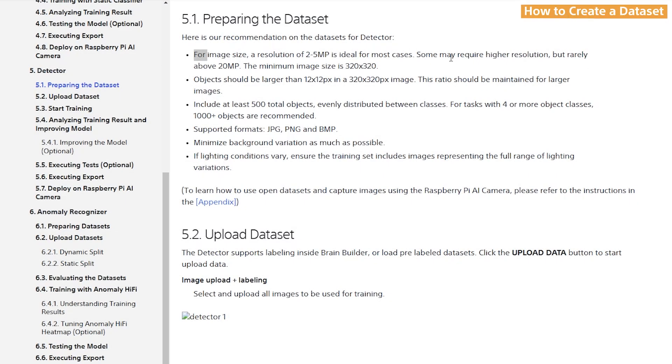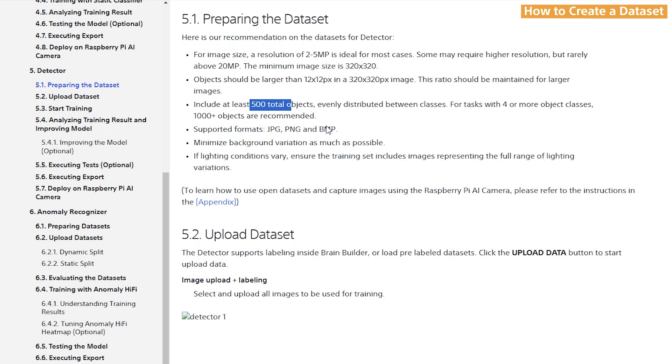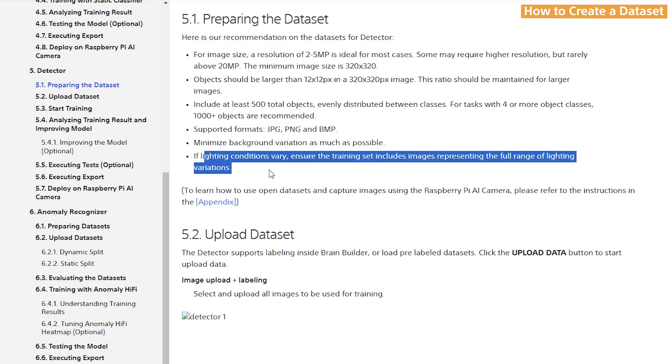For a detector model, BrainBuilder recommends that we use a resolution of 2 to 5 megapixels. Objects should be larger than 12 by 12 in a 320 by 320 image. Include at least 500 total objects. Now keep in mind this is not the number of images specifically. This is the number of objects. BrainBuilder supports JPEG, PNG, and BMP. Try to minimize the background variations as much as possible. Focus on your images and try to use different lighting conditions.